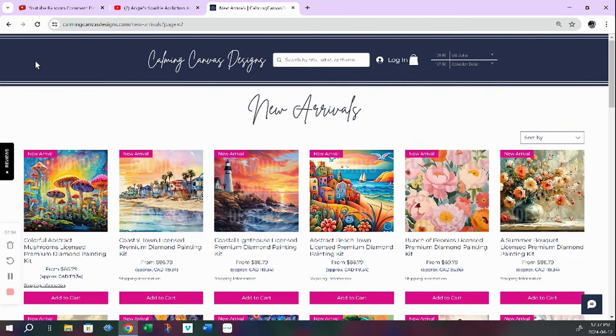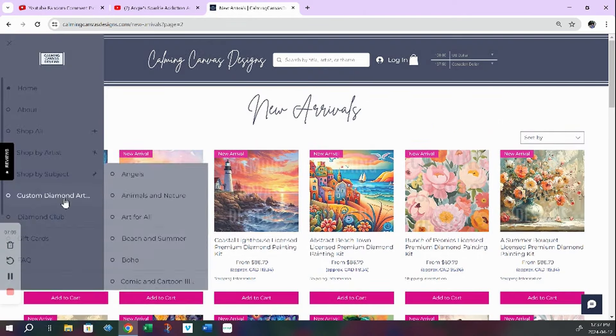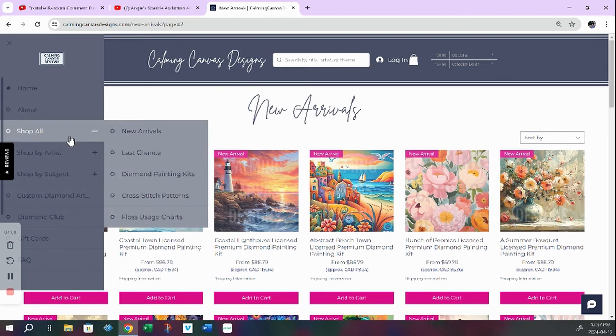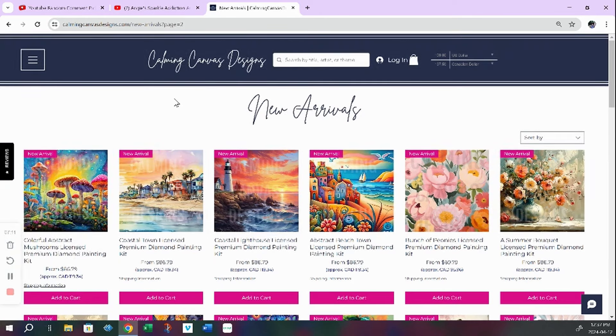And we have a very responsive owner, Joy at Calming Canvas Designs.